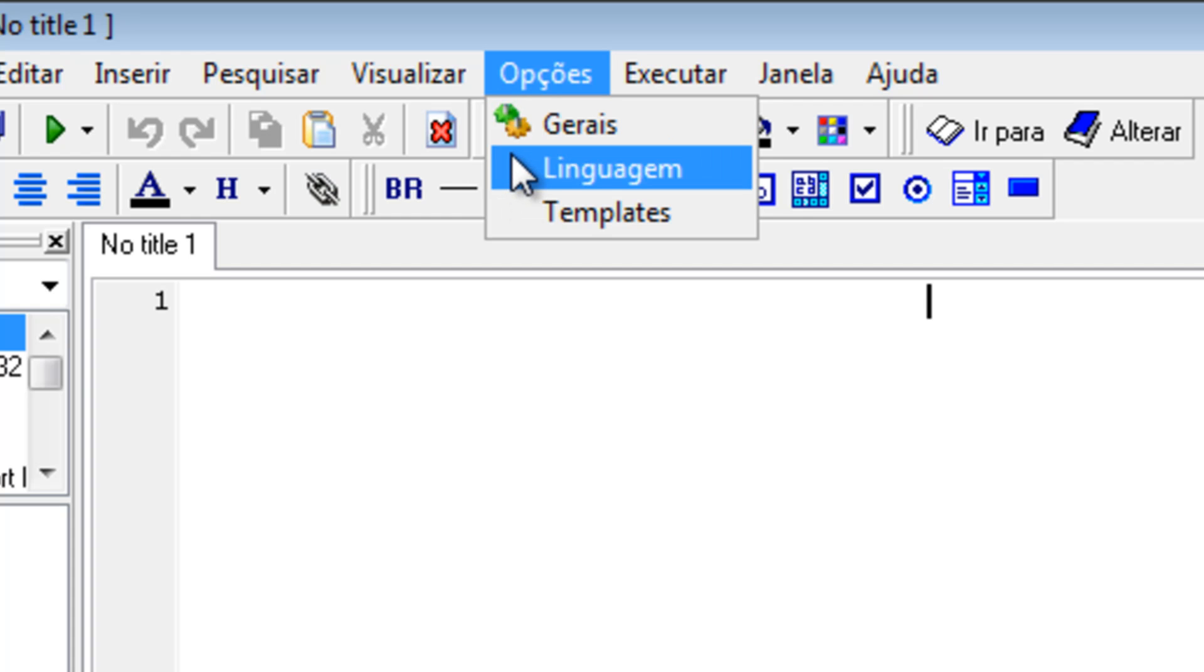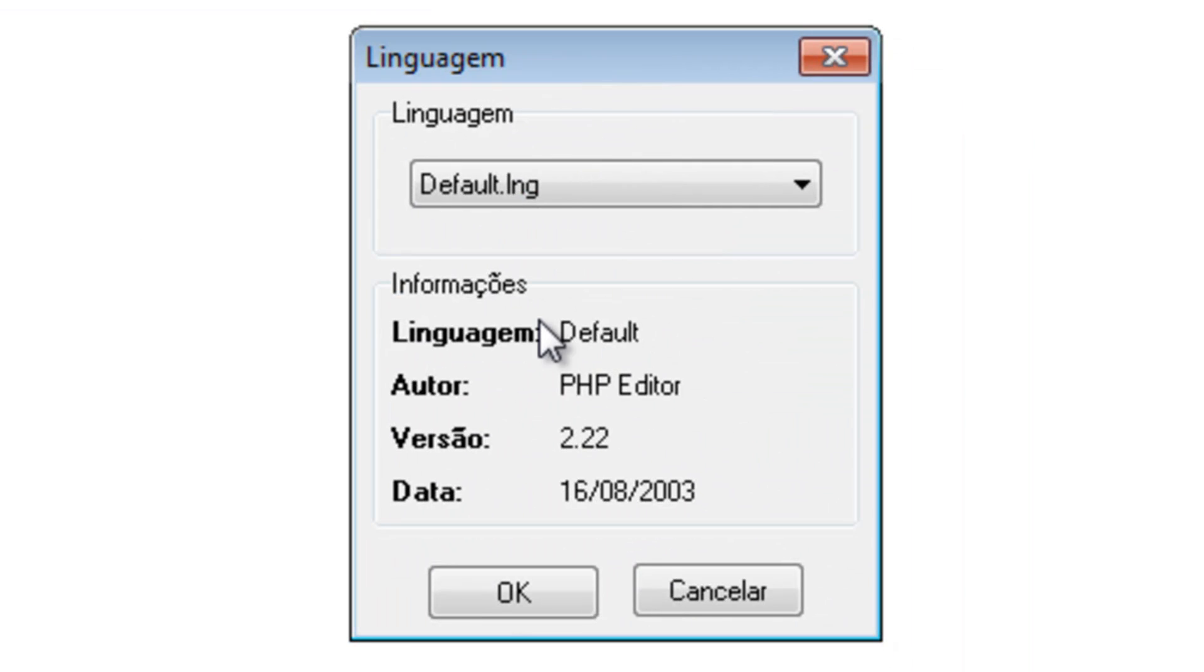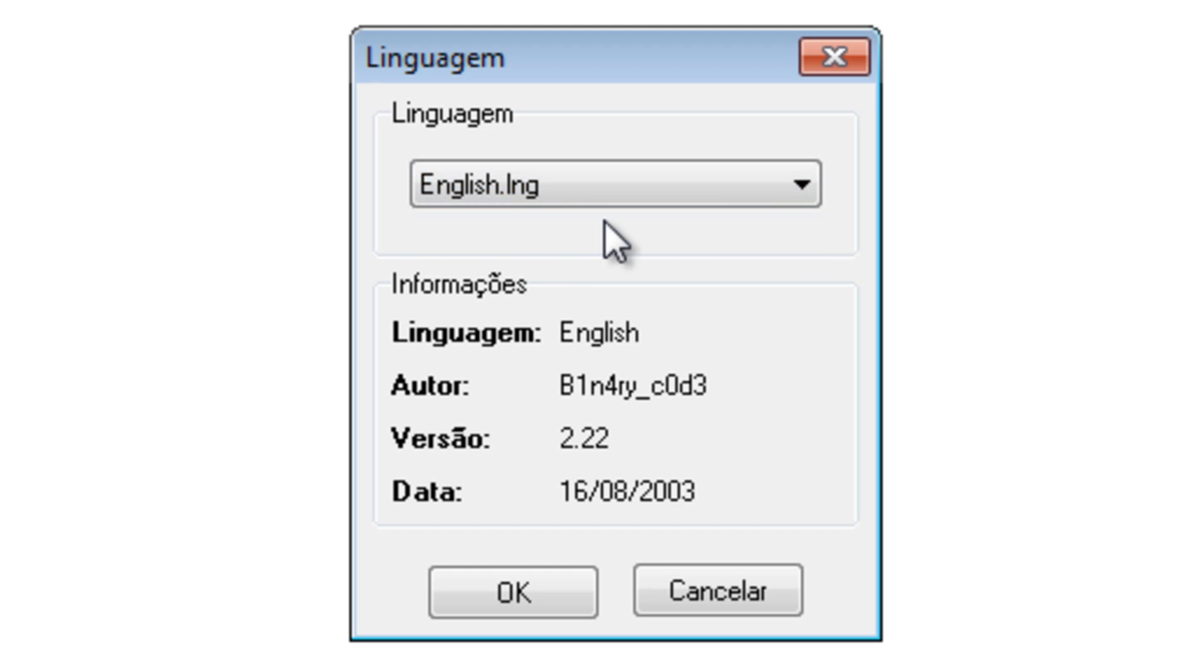It's something like linguagem or something. I'm not Spanish so I'm probably pronouncing it wrong. And then click on english.eng.